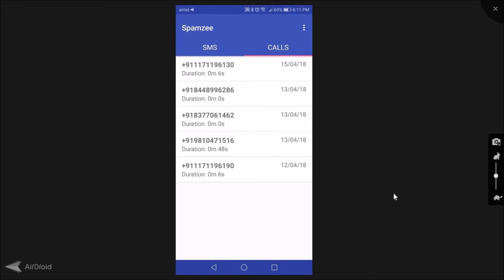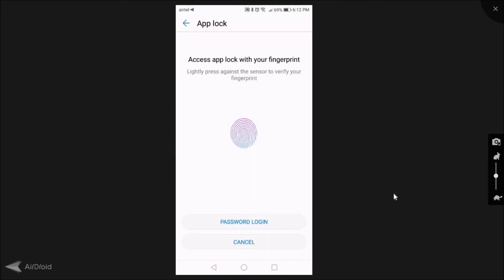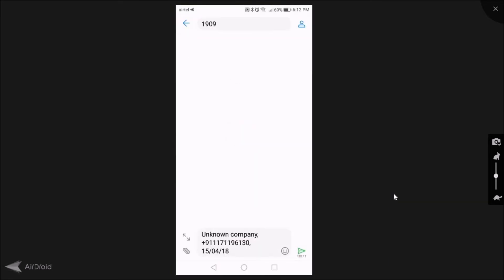Suppose I want to make a complaint on this. This call just came, the duration was zero minutes and six seconds. It has come today itself, so I click on this call. I get a small round red color button with the triangle on it, exclamation mark triangle. So I click on that.